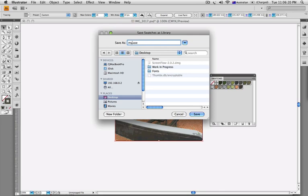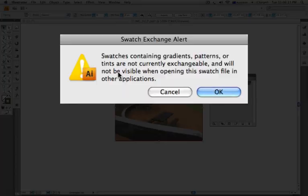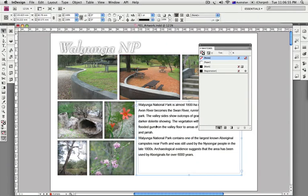I'll call it 'my colors for InDesign' and save that. When you hit Save, you'll get a little warning that basically tells you that you can only transfer solid color swatches between Adobe applications. In this case we're bringing colors from Illustrator into InDesign, but you can also bring them into Photoshop. Click OK — I don't need this document anymore, so I'll go straight back to InDesign.